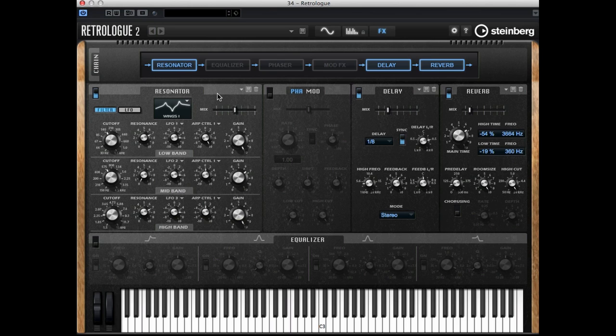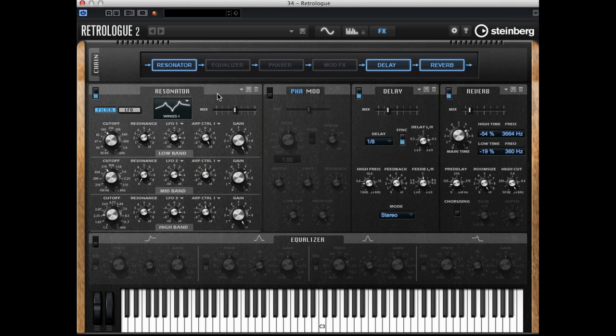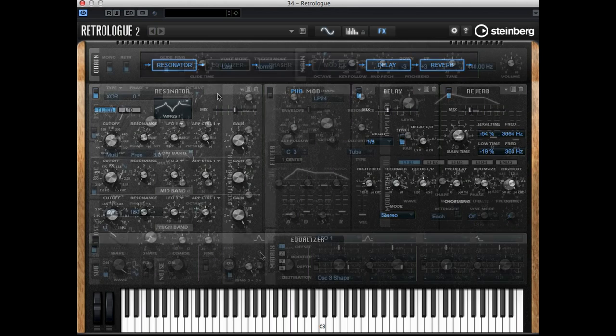Great, now we've seen all major sections of the Retrologue 2. We've had a look at the effects, at the arpeggiator, the modulators, and of course the synthesizer section itself. I hope you enjoy twisting and tweaking and making your own sounds, and of course have fun making music.